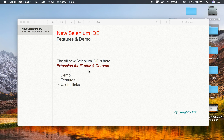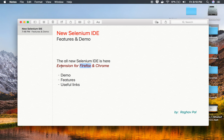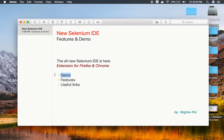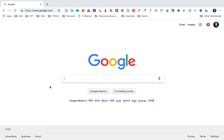Hello and welcome, I'm Raghav and the new Selenium IDE is finally here. It is a really great and improved version of Selenium IDE, and a lot of us who have been missing and waiting for it — this is great news. In this quick video I'm going to show you a demo on how to use the new Selenium IDE. I'll also talk about some features and share some useful links with you.